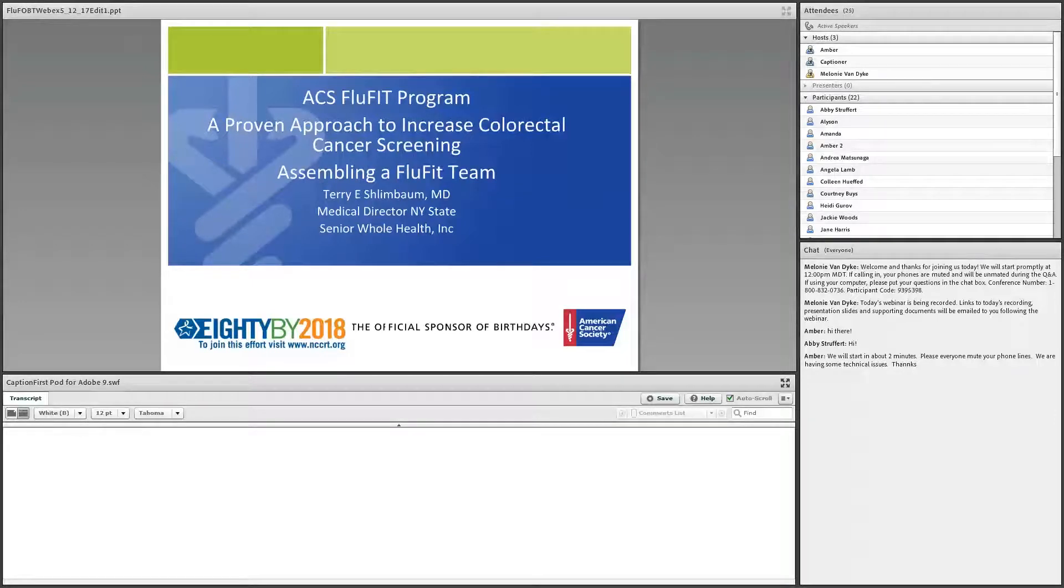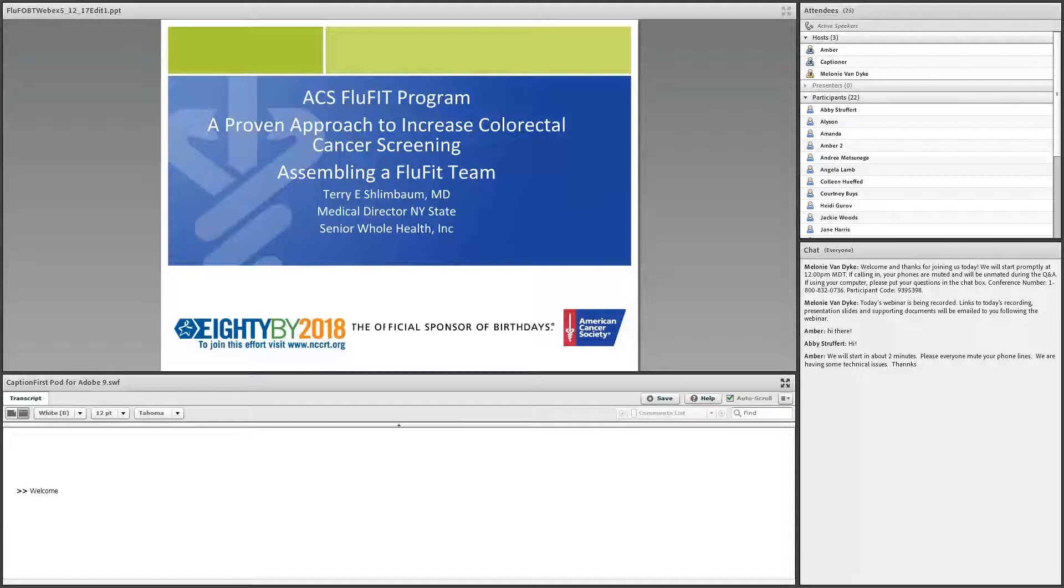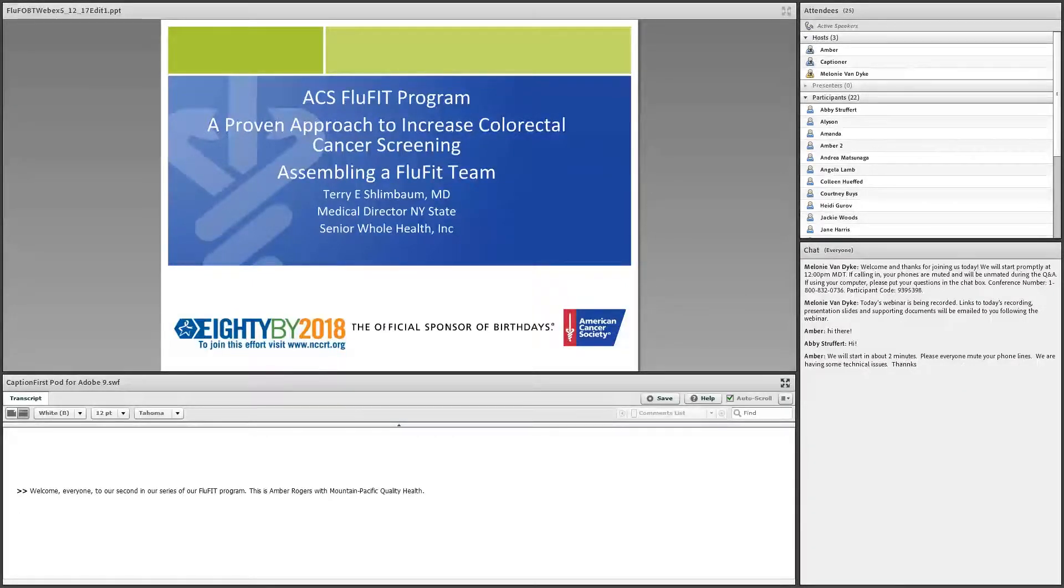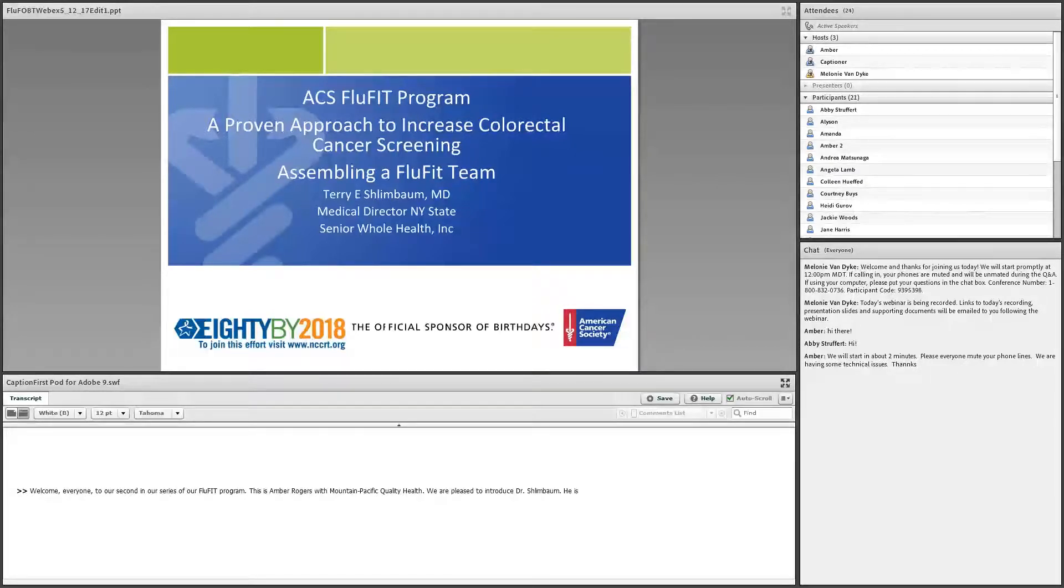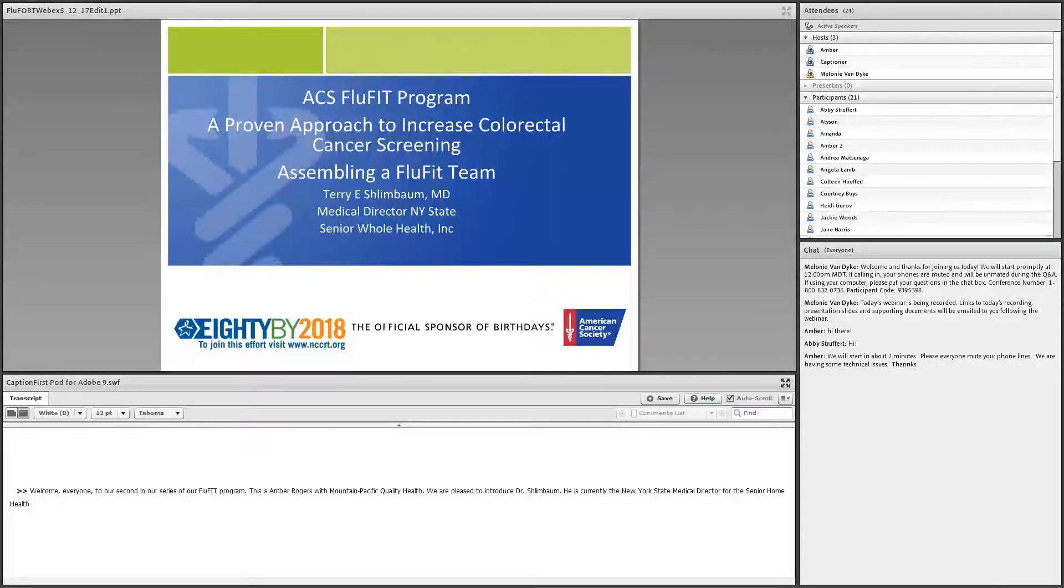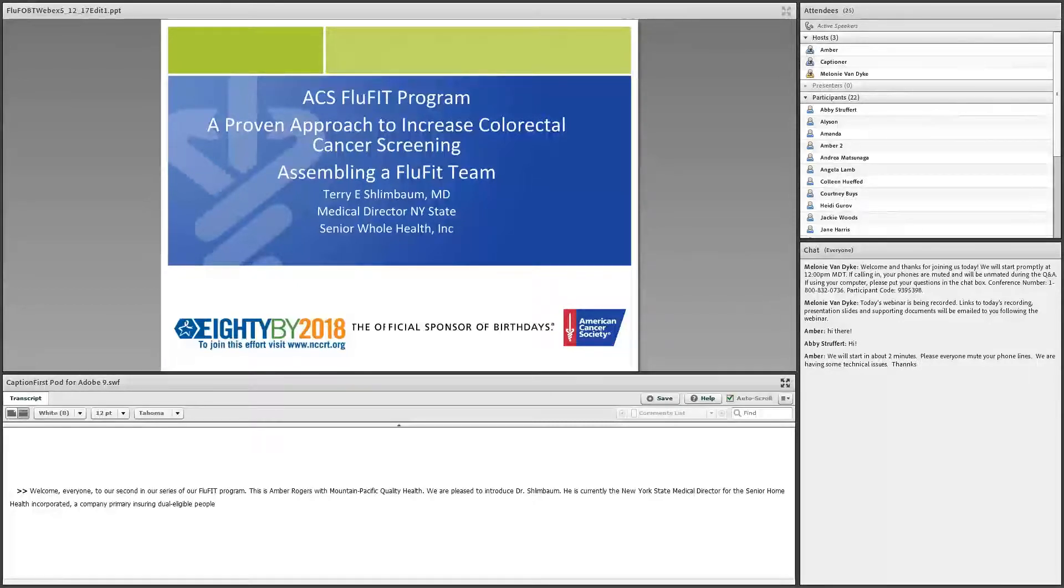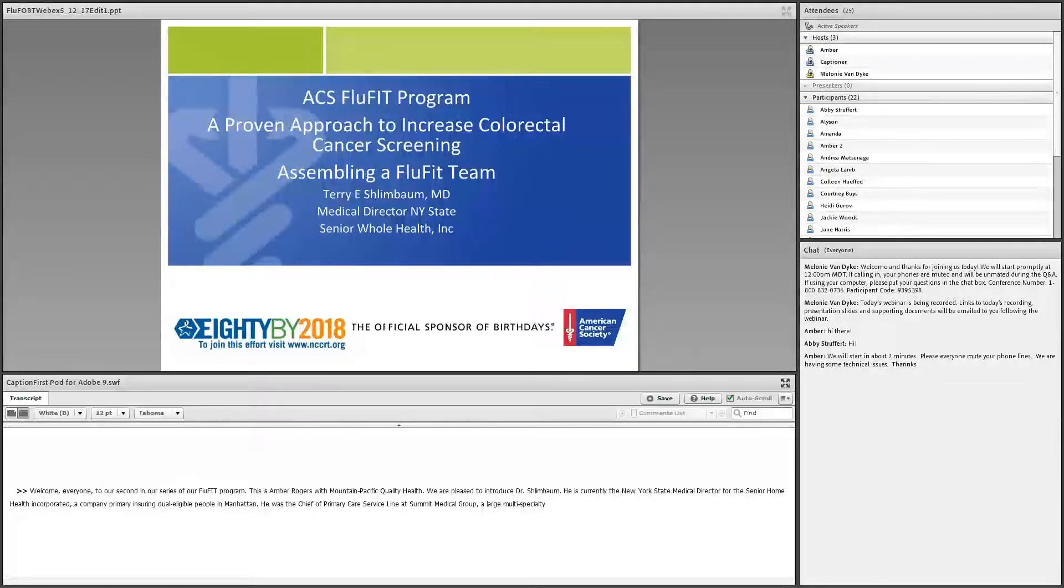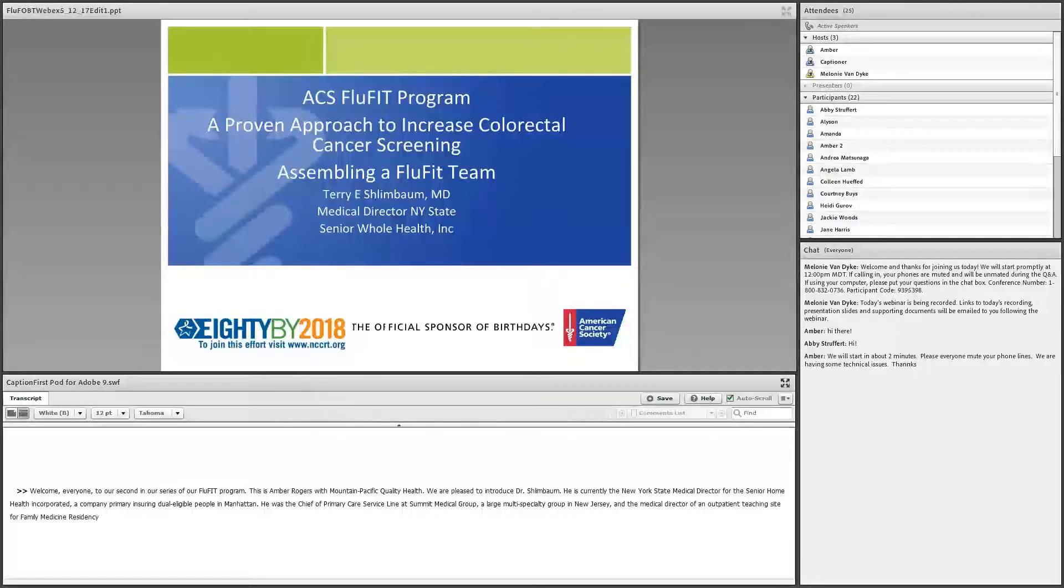Welcome everyone to our second in our series of our FluFit program. This is Amber Rogers with Mountain-Pacific Quality Health. We are pleased to introduce Dr. Schlinbaum. He is currently the New York State Medical Director for Senior Home Health Incorporated, which is a company primarily ensuring dual eligible people in Manhattan. Prior to that, he was the Chief of Primary Care Service line and Physician Integration at Summit Medical Group, a large multi-specialty group in New Jersey, and the Medical Director of an outpatient teaching site for Hunterdon Medical Center Family Medicine Residency Program.